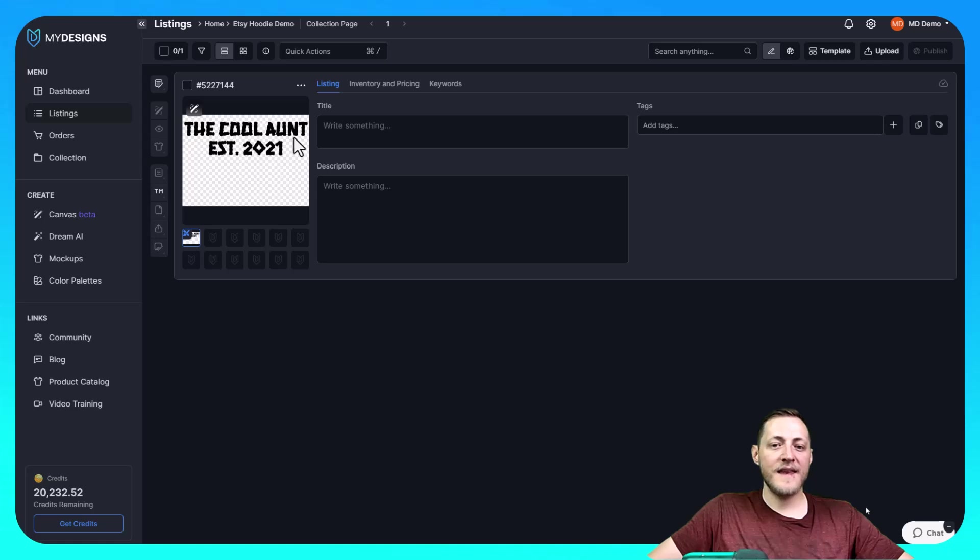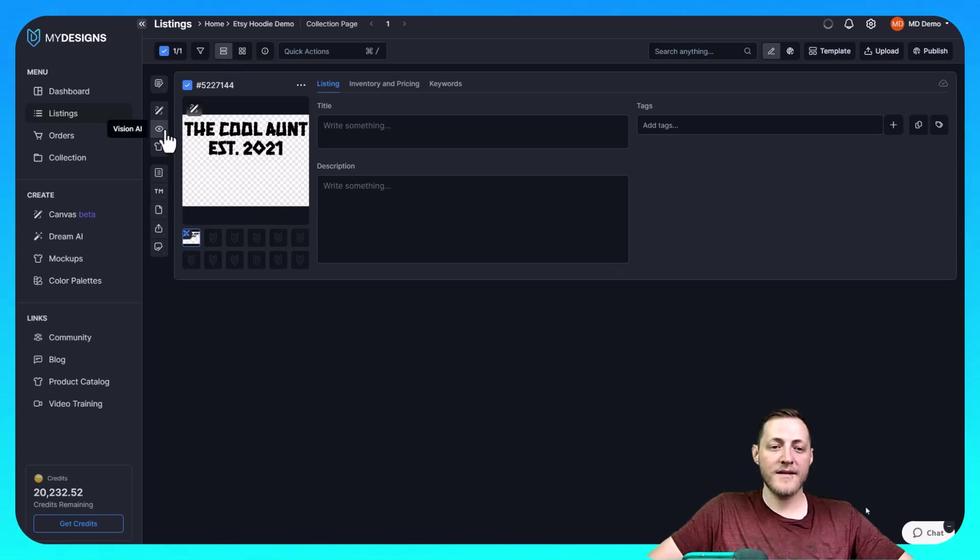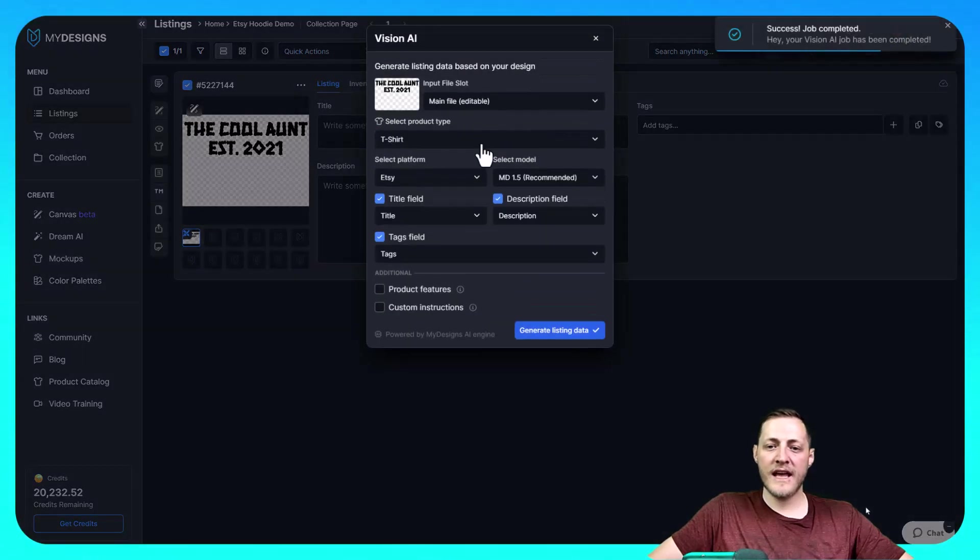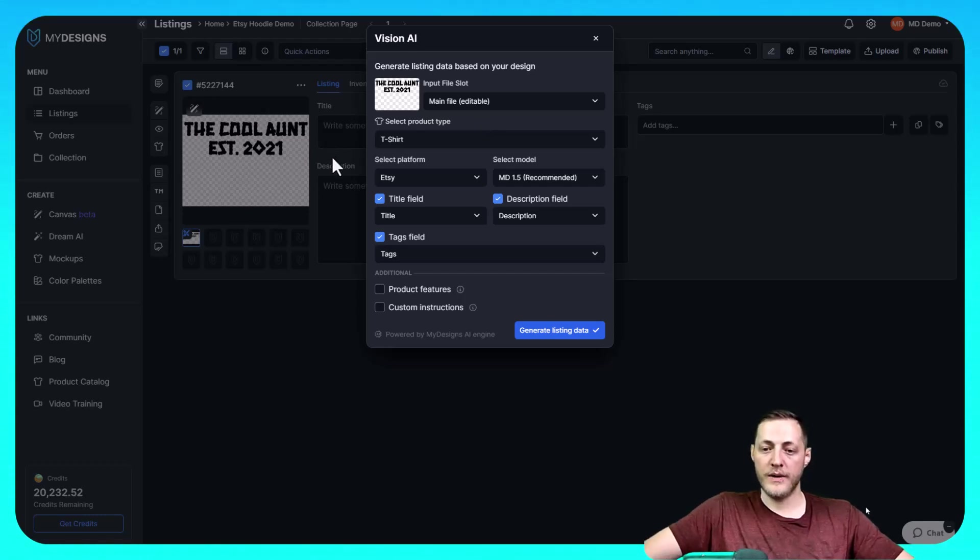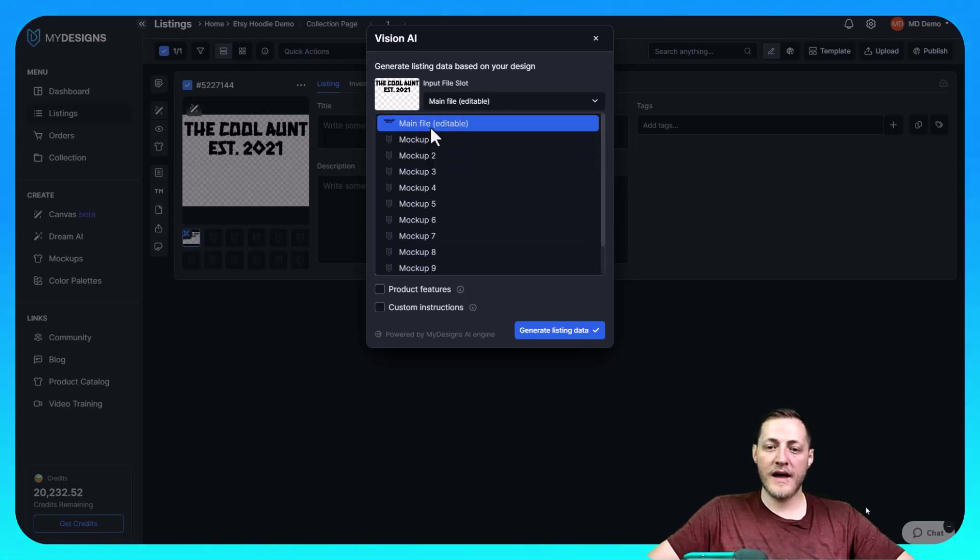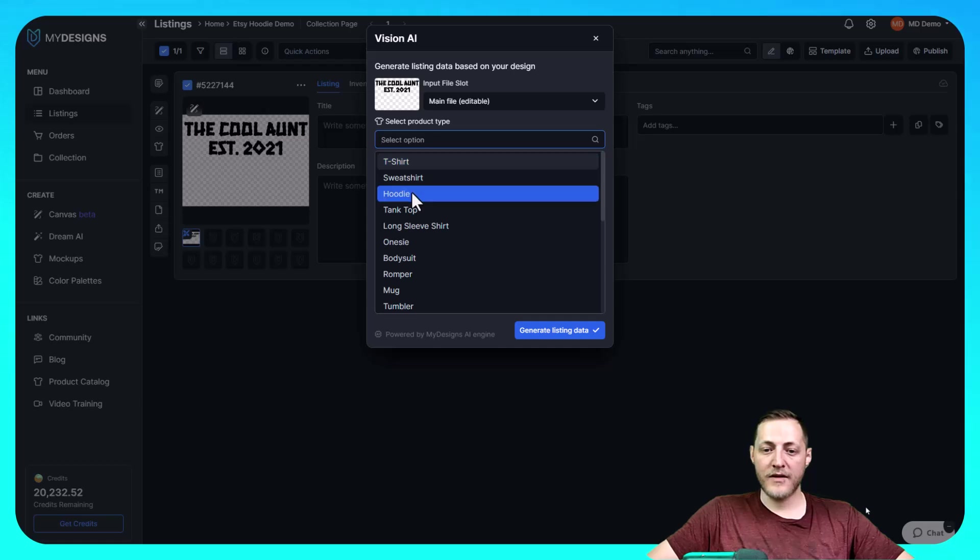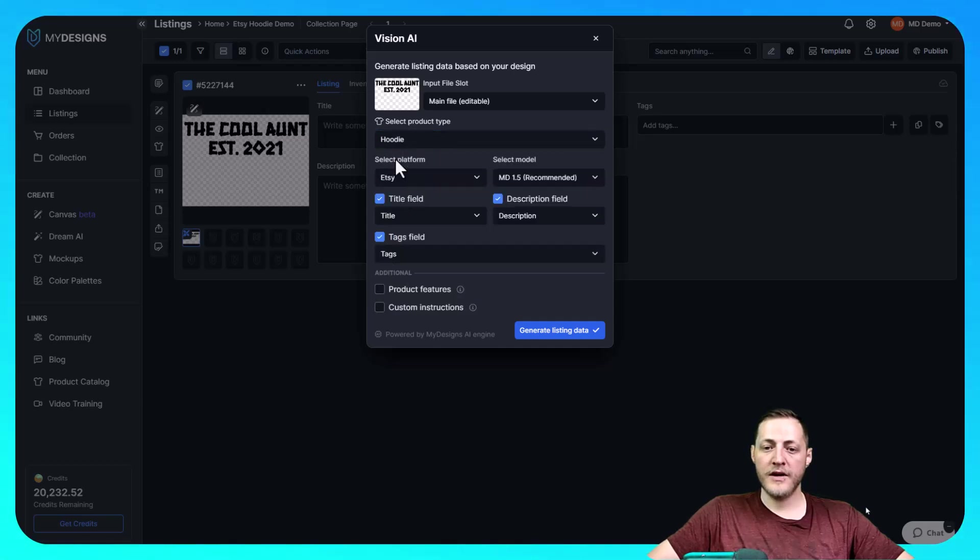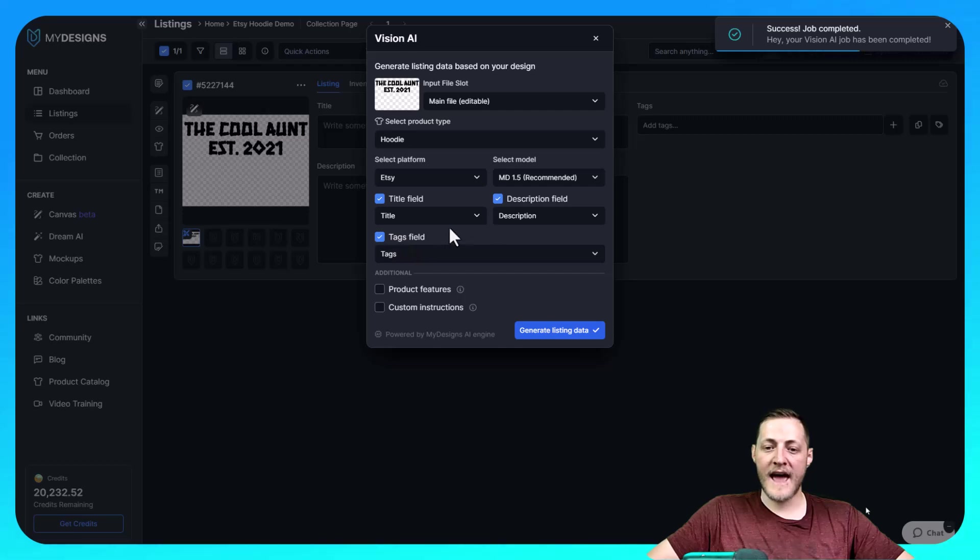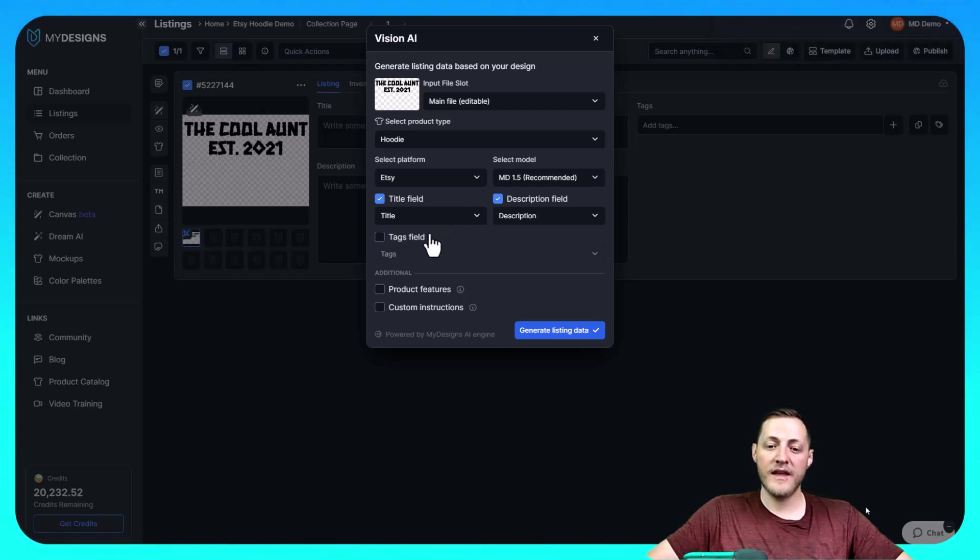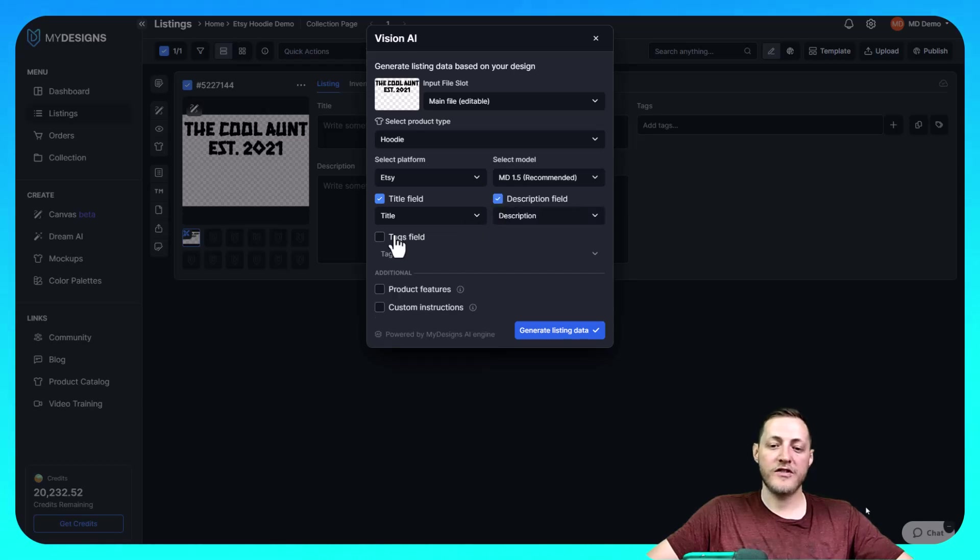So like I said the next step is going to be creating some data for this. So I'm just going to go ahead and select this file. This is one of my favorite features with my designs. It's called Vision AI. What Vision AI does is just scans your file essentially this right here and then it creates your data for you. So I'm going to show you how that works. The input file slot is going to be the main file. The product type is going to be a hoodie. Platform is Etsy. The model is we do want our newest model 1.5. And then we want it to generate title, description, and tags. If you would prefer that it just do one or none of these, or excuse me, one or less, you can just uncheck a box like that.